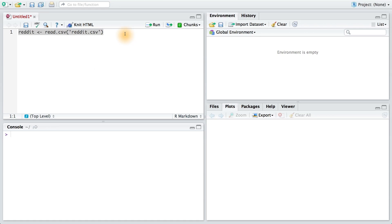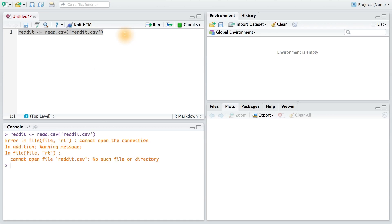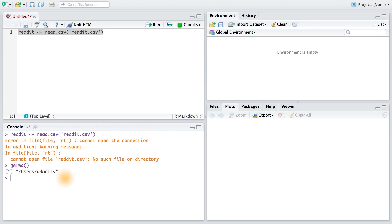Now, when I try to read in the file, sometimes I might get an error. This is pretty common, so I would suggest looking at your current working directory to figure out the problem. Oftentimes, your directory isn't where your file is stored.